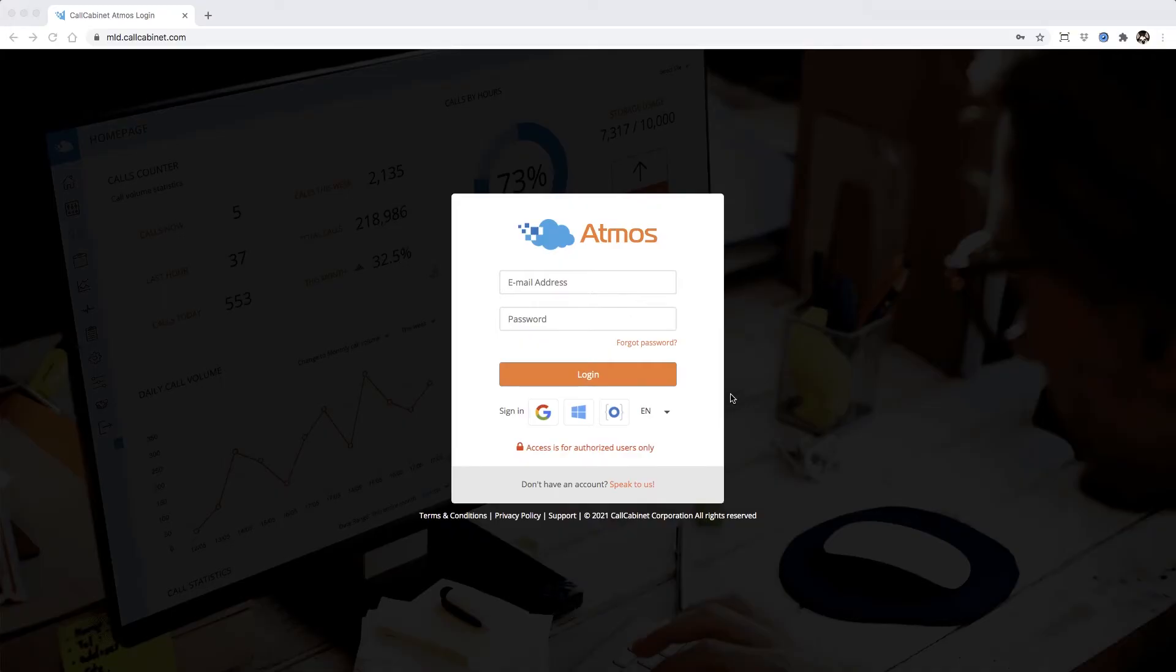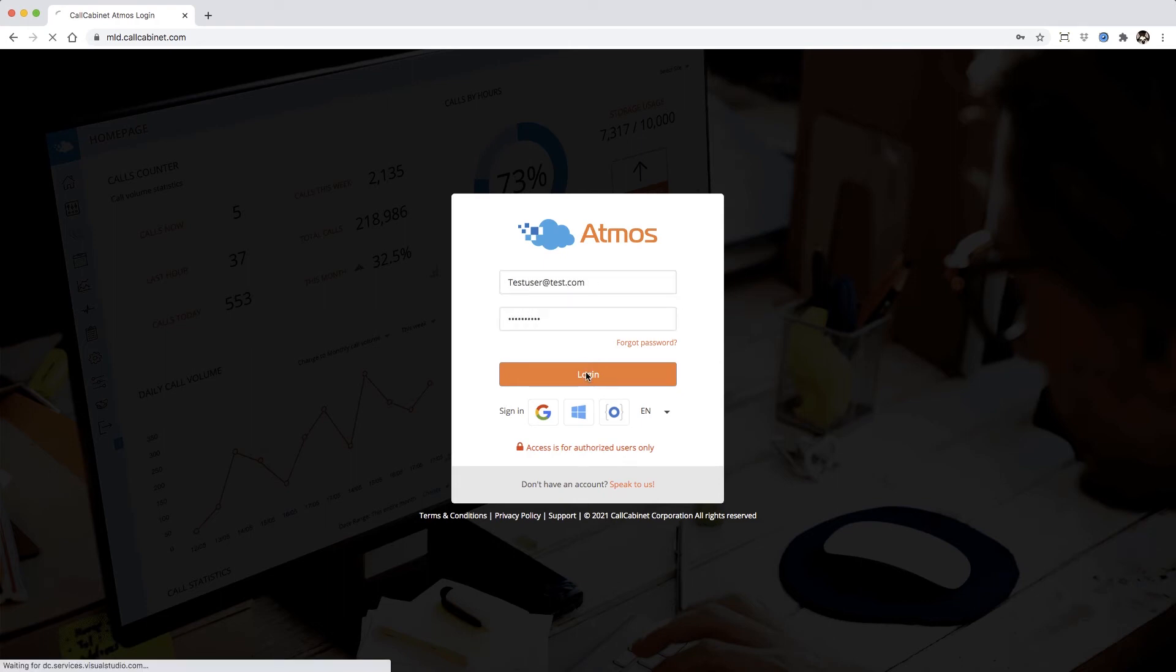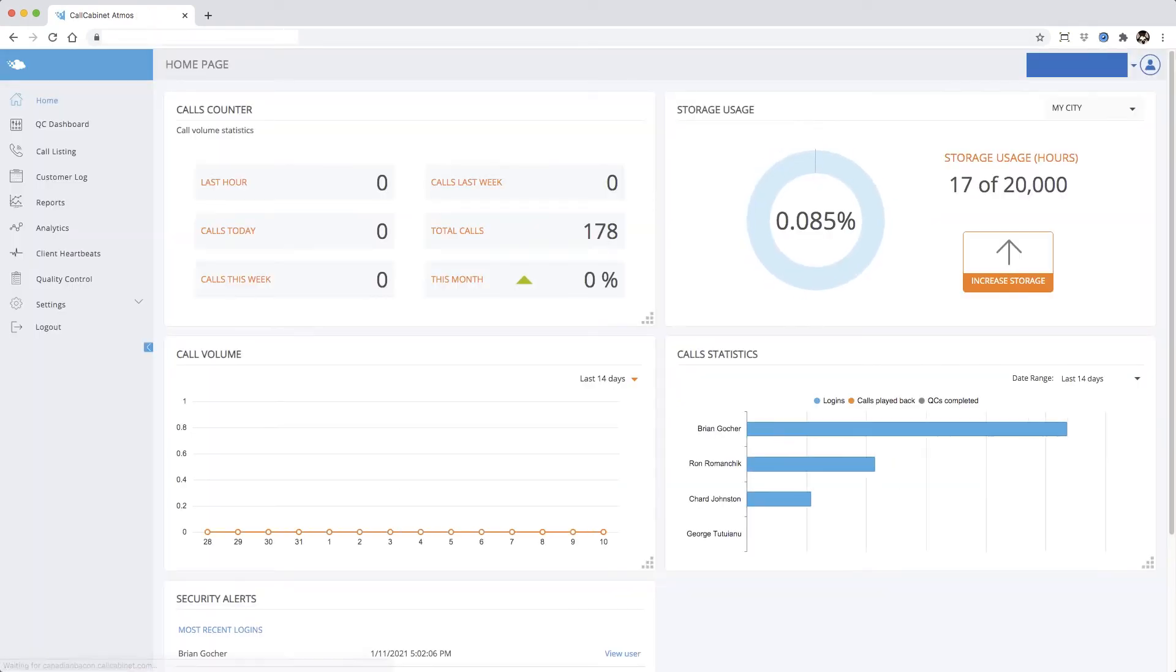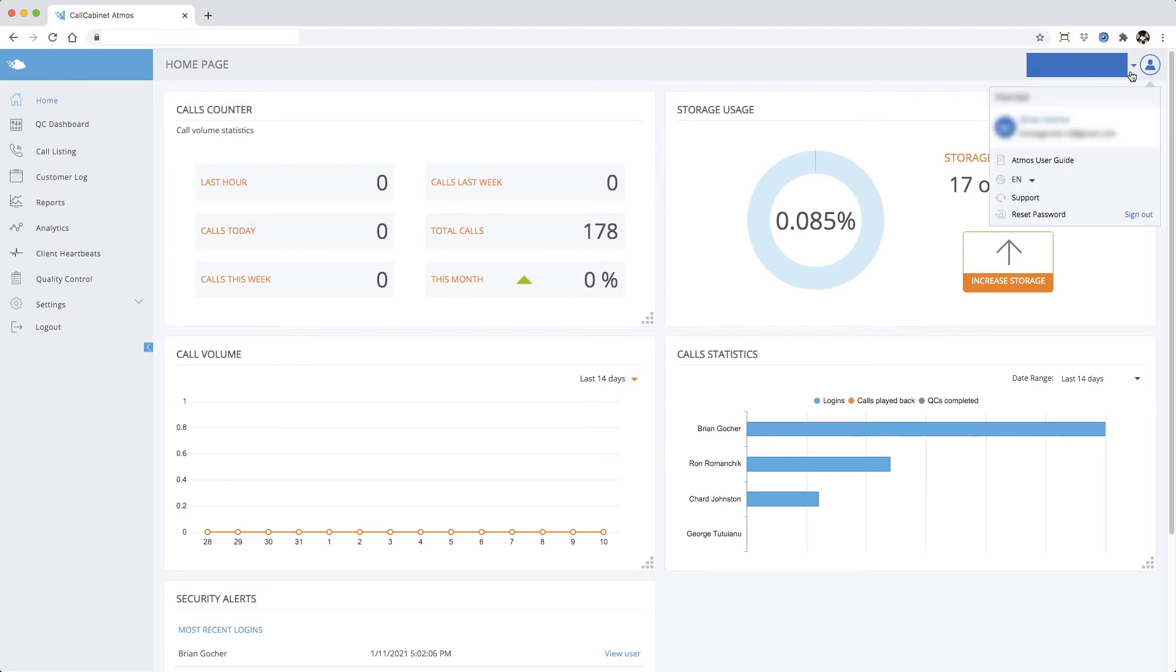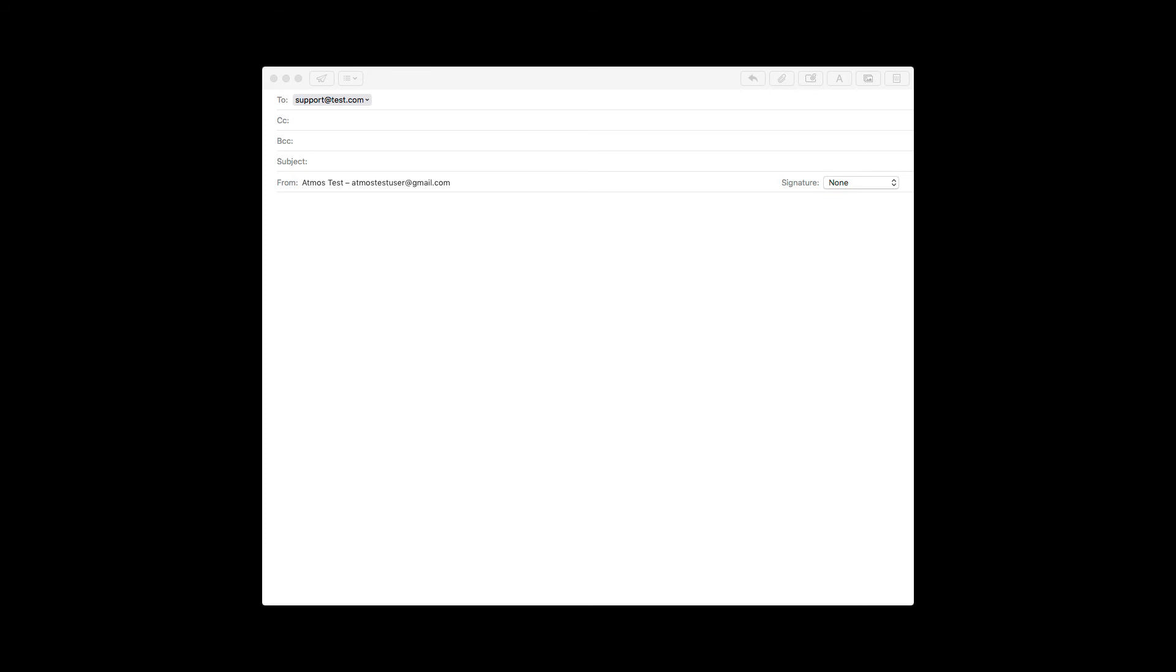Now I'll log out and log back in as a customer so we can see what they see when they click support. Let's click our user icon and click support. A new email is generated going directly to the address that you set up in partner settings.